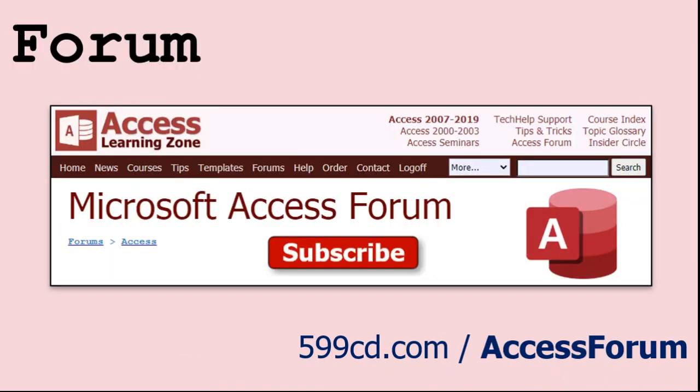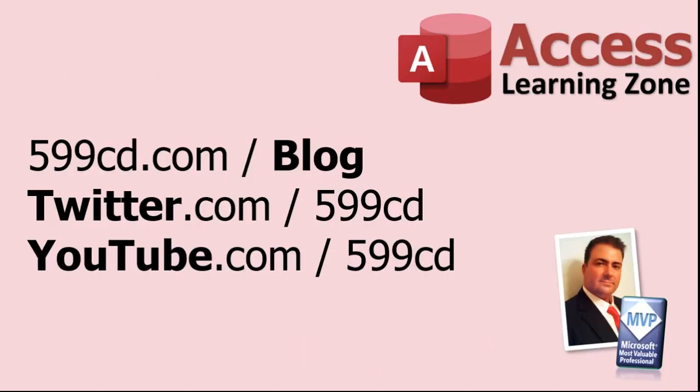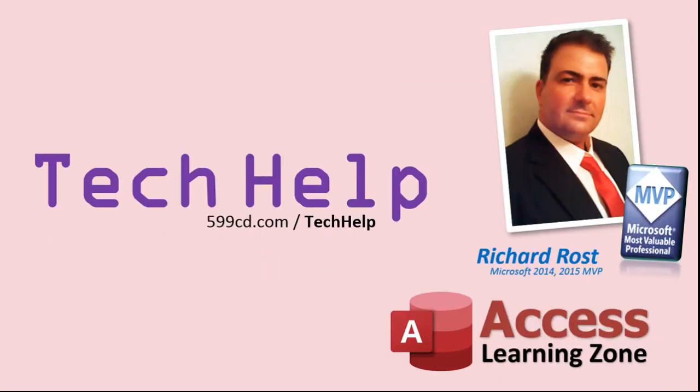While you're on my site, feel free to stop by the Access forum. Lots of good conversations happening there. Be sure to follow my blog, find me on Twitter, and of course YouTube. Once again, my name is Richard Rost. Thank you for watching this tech help video brought to you by AccessLearningZone.com. I hope you enjoyed this video and that you learned something today. I'll see you again soon.